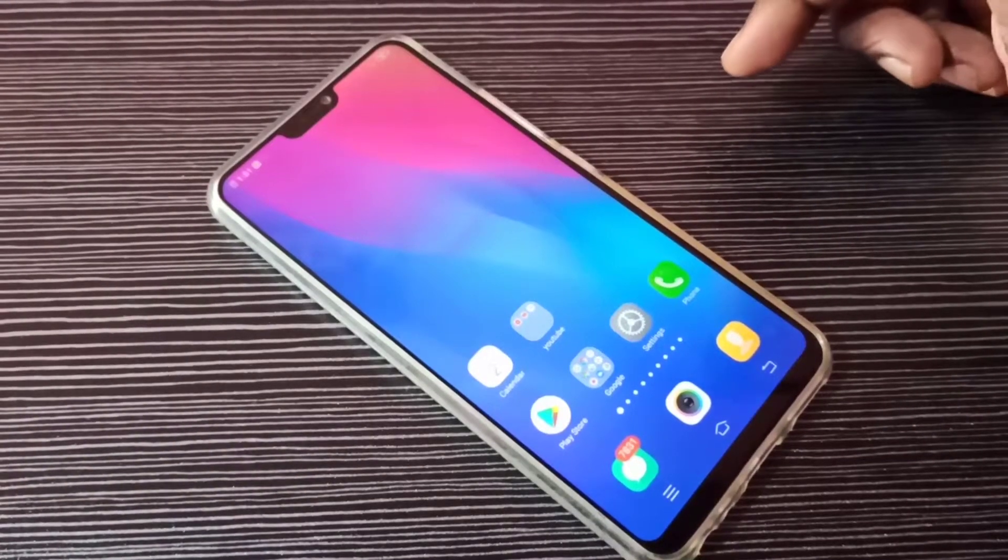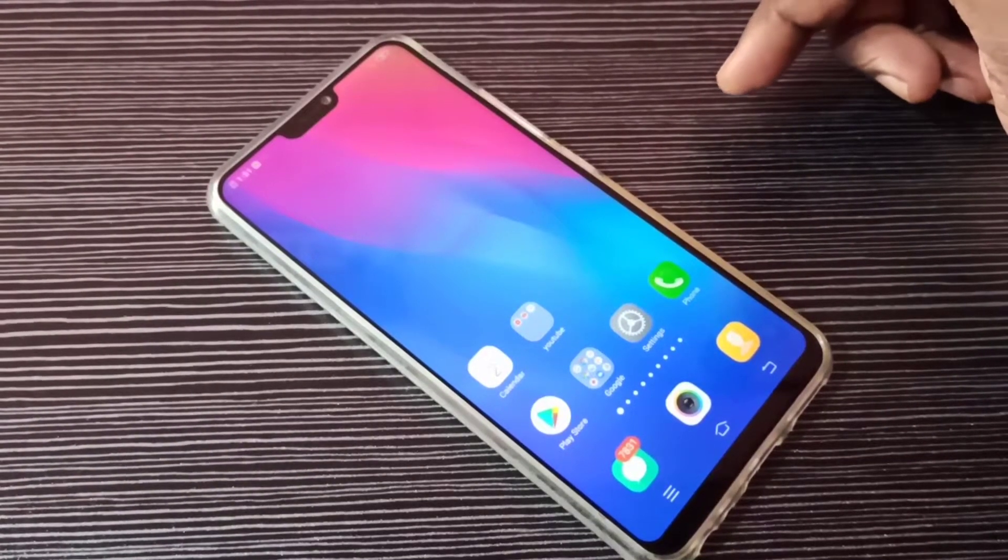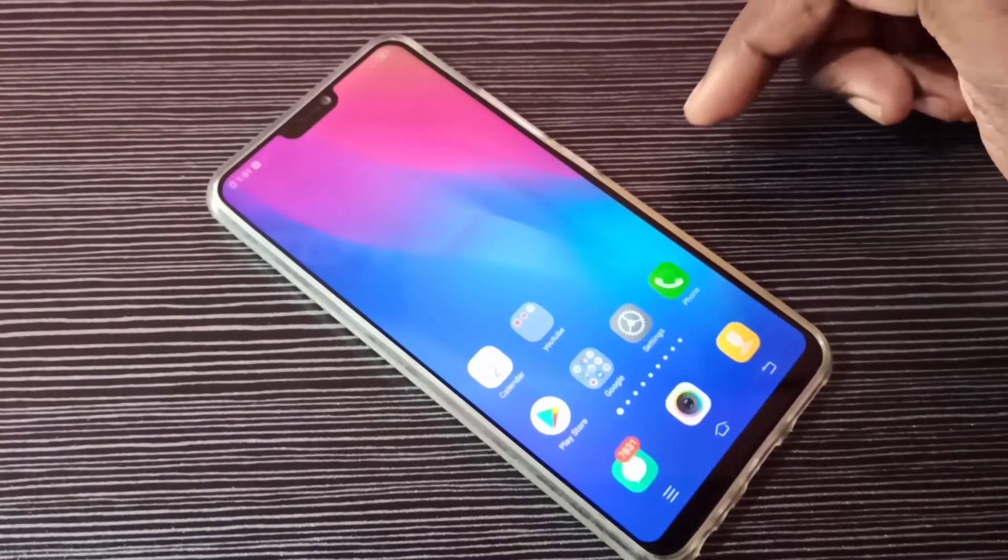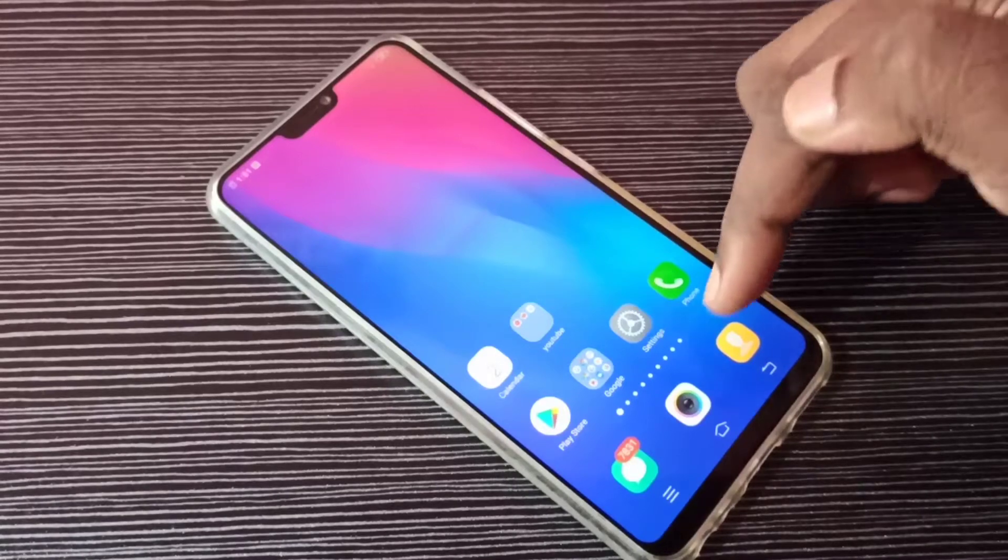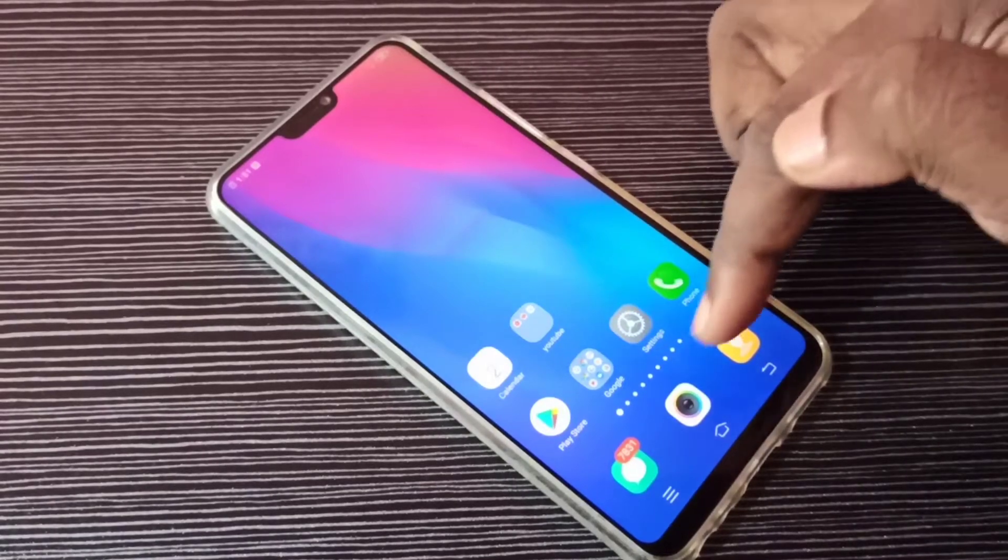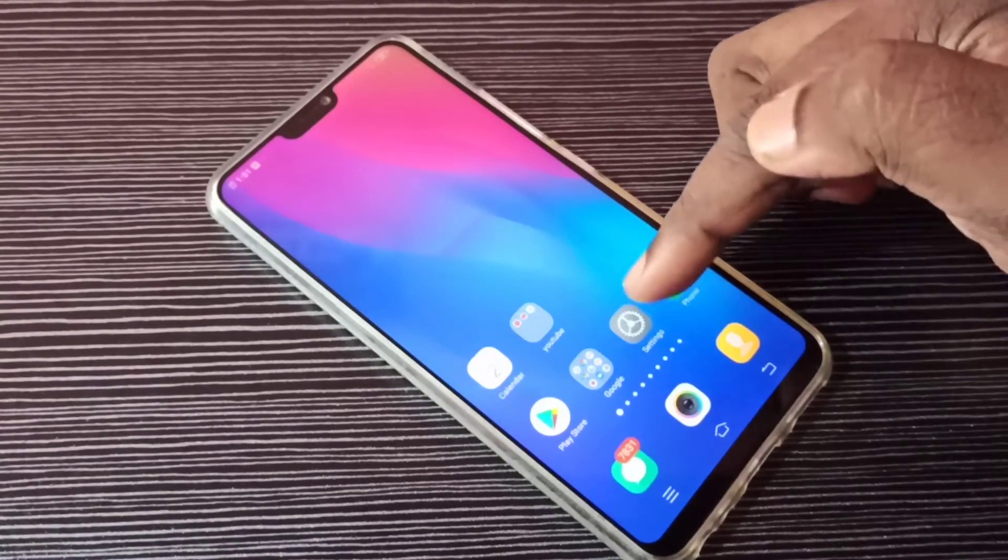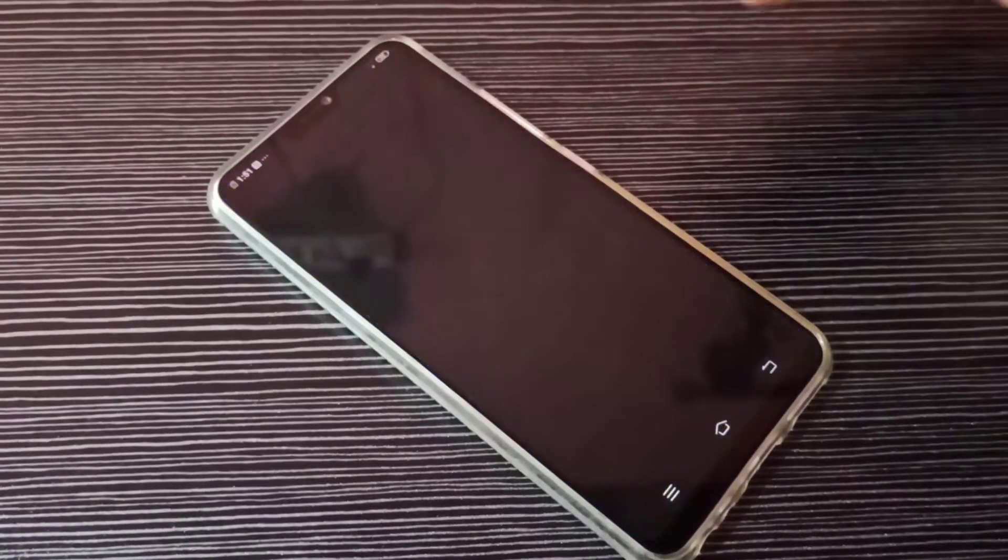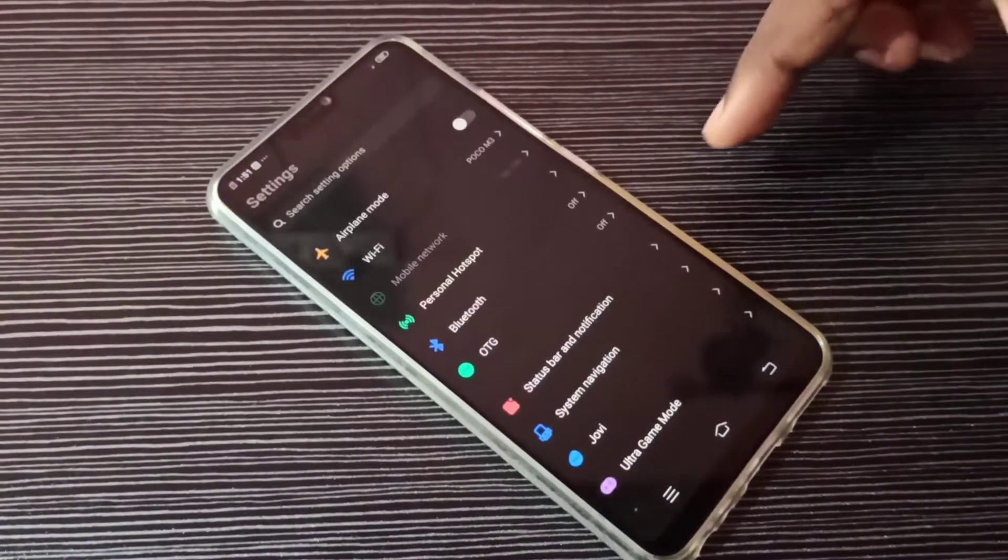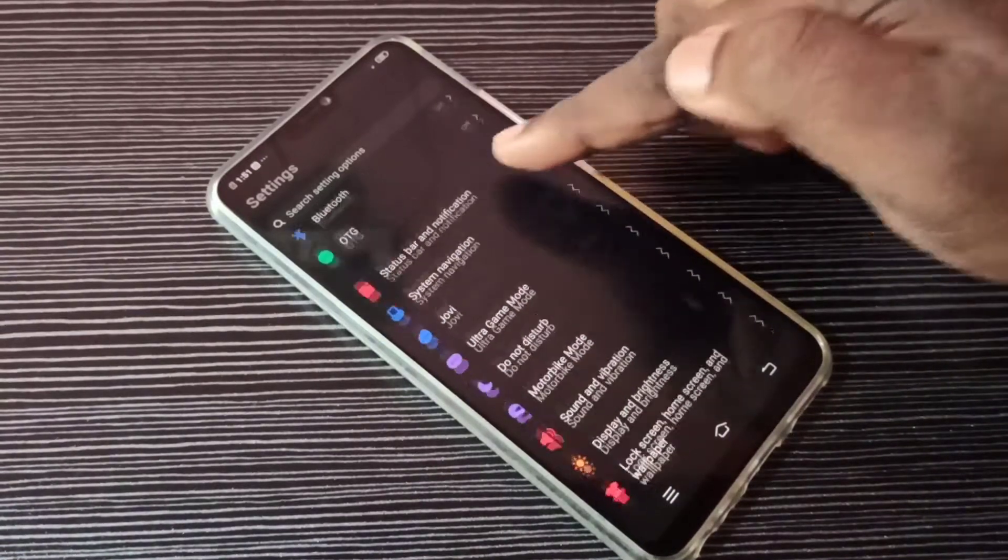Hi friends, this video shows how to change the default browser app. Open settings by tapping on the settings app icon.